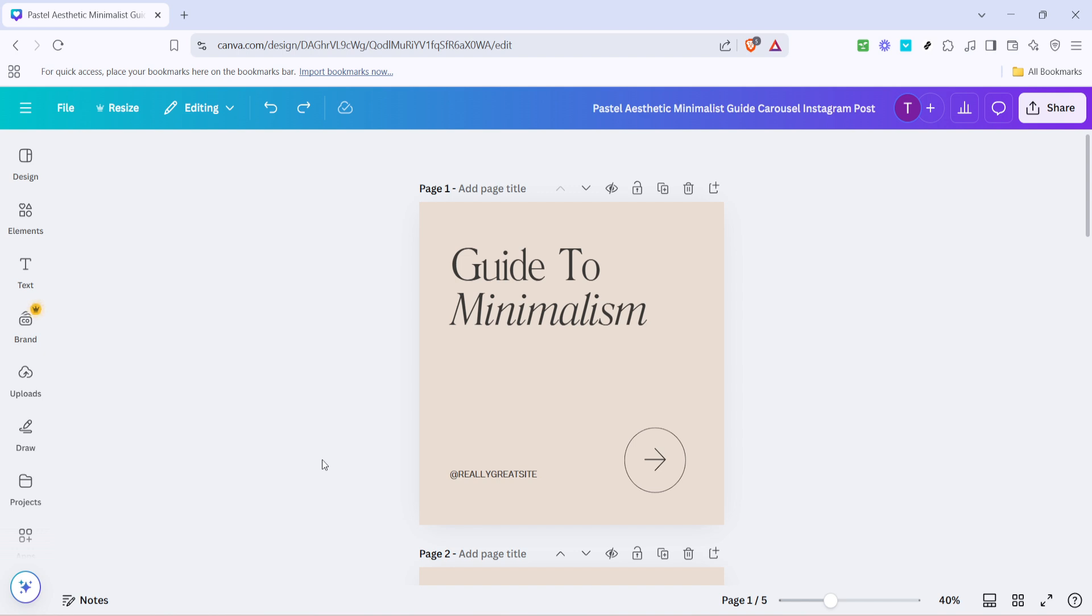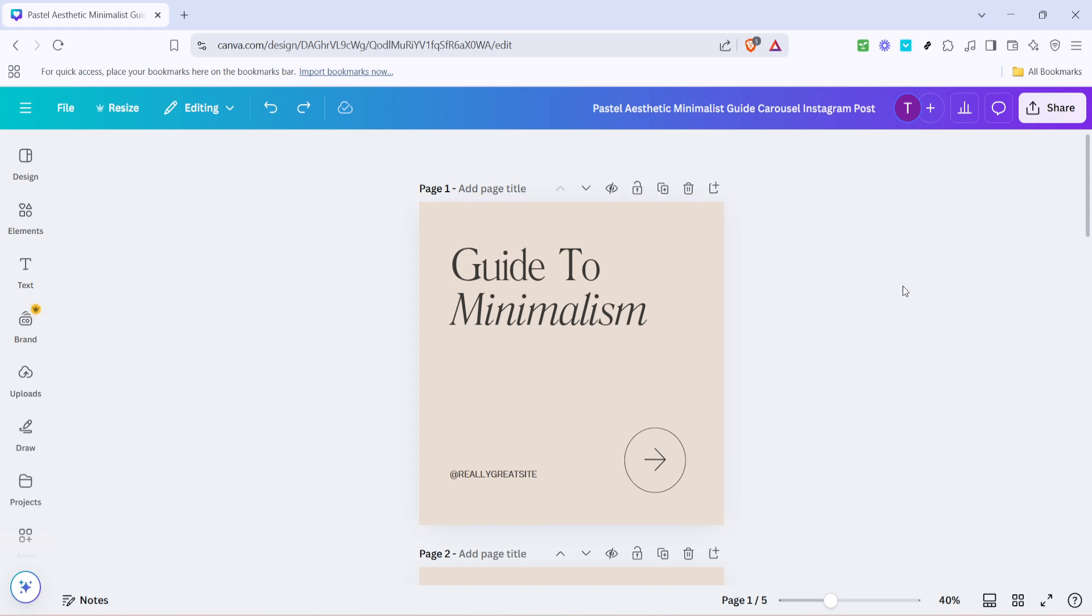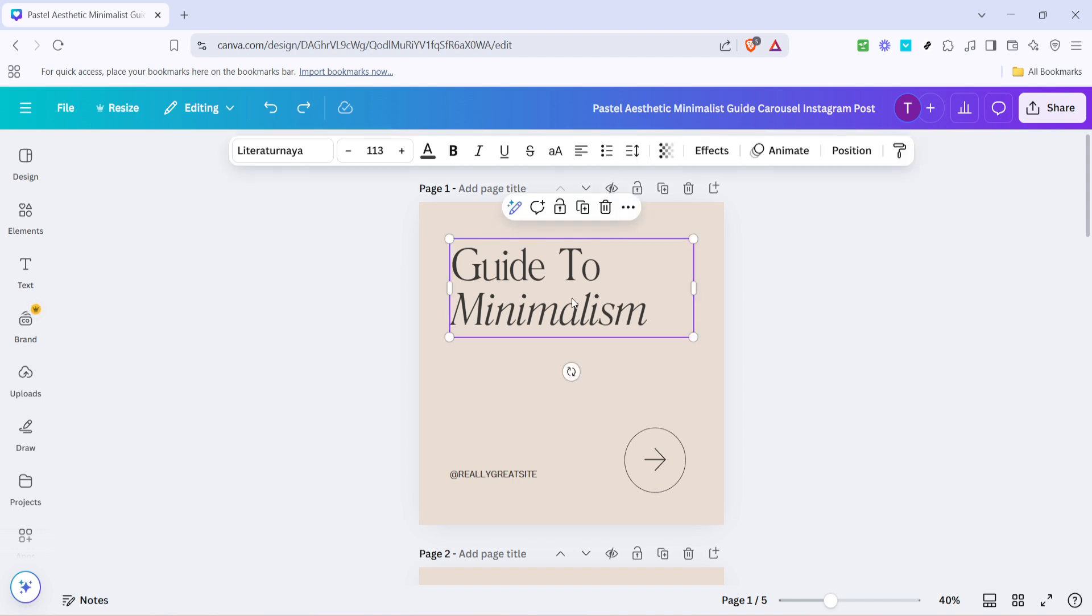First you'll want to start by opening your Canva project. Navigate over to the text you want to adjust, this could be any text box within your document. Scan through your pages and once you find it go ahead and click on the text.